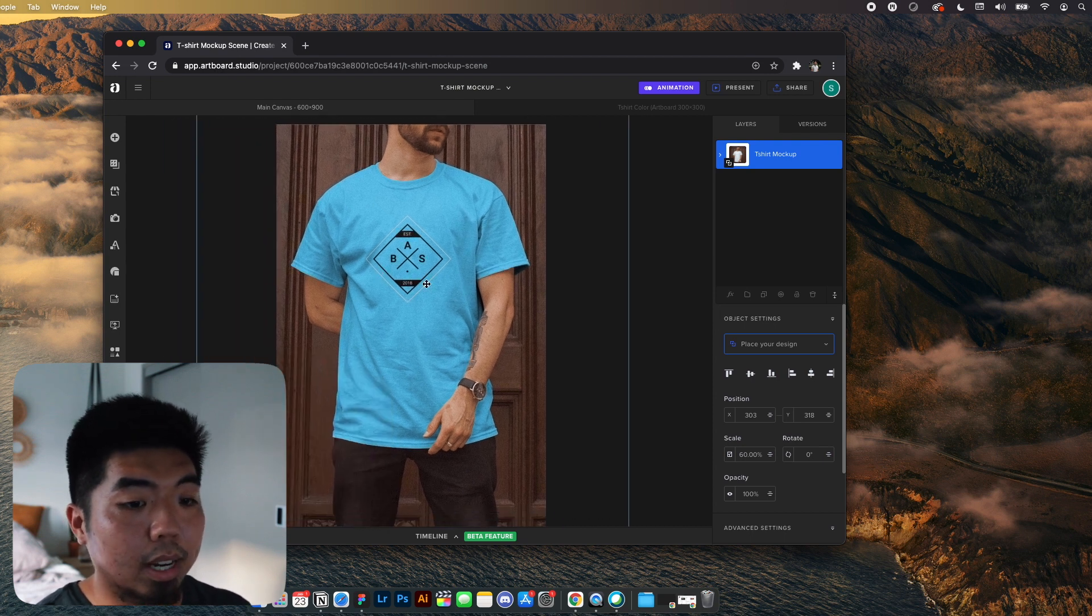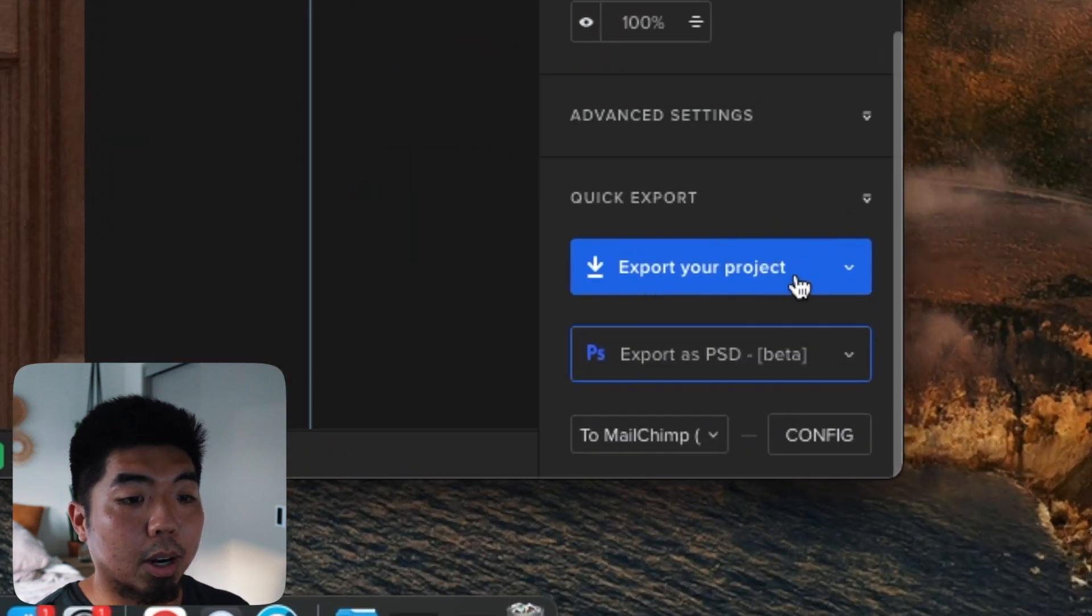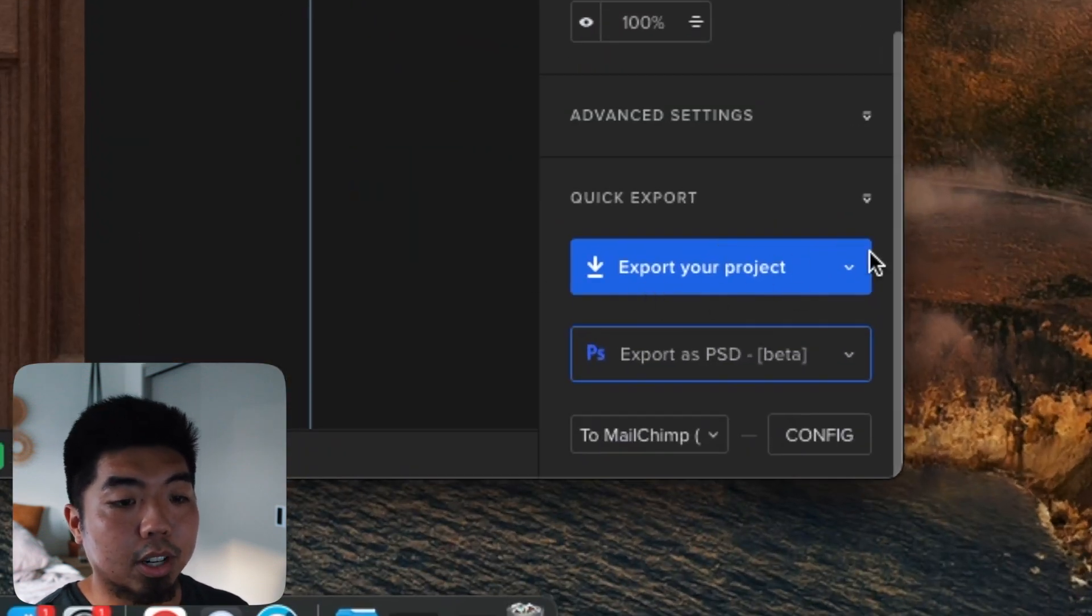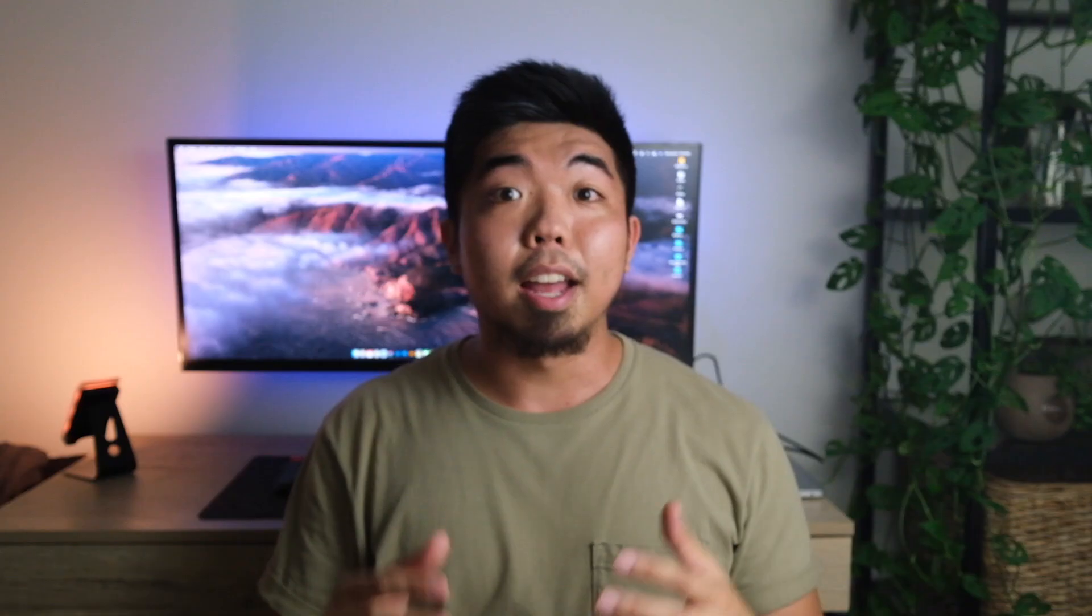Once you like what you've made, you can come down to the bottom here on the bottom right and export your project as a PNG or a JPEG. And there you go. That's how you create amazing mockups using Artboard Studio.